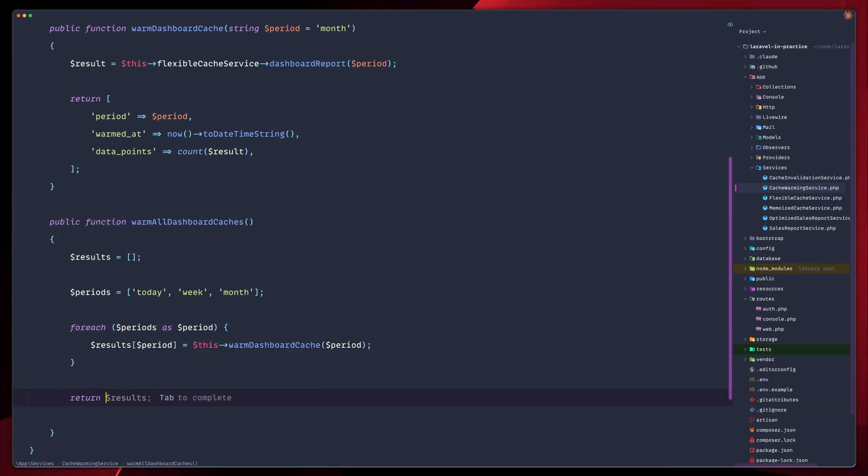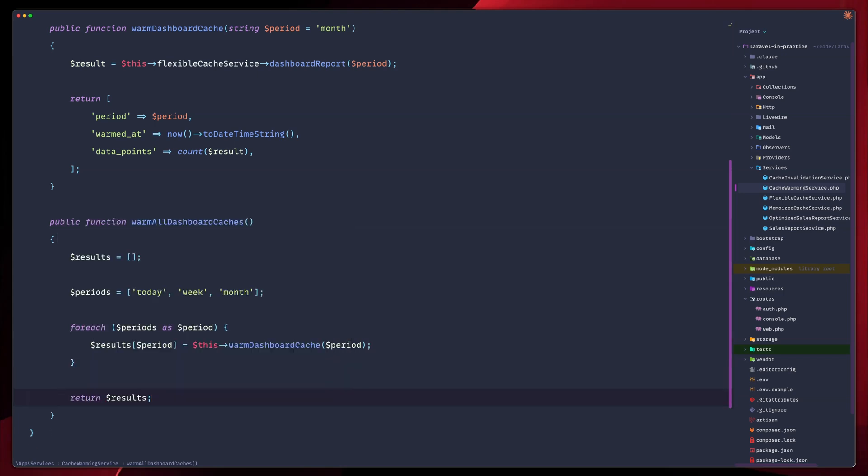We could also add some more smart warming, which means that we can only warm, for example, frequently accessed periods. So let's say that if the monthly period is the one that's most frequently accessed, we can warm up the monthly period only based on the business hour. So we can do all sorts of things, to be honest.